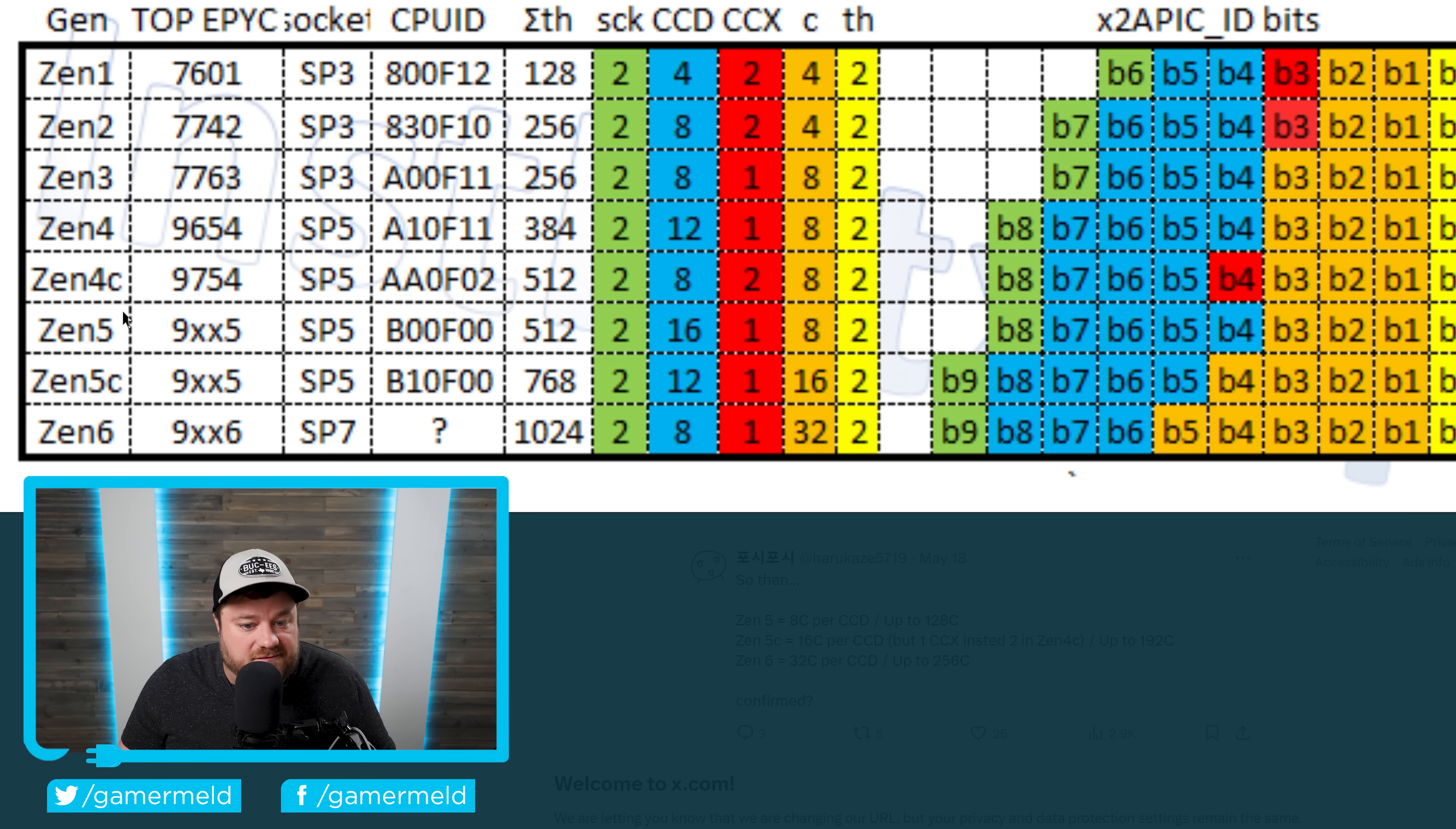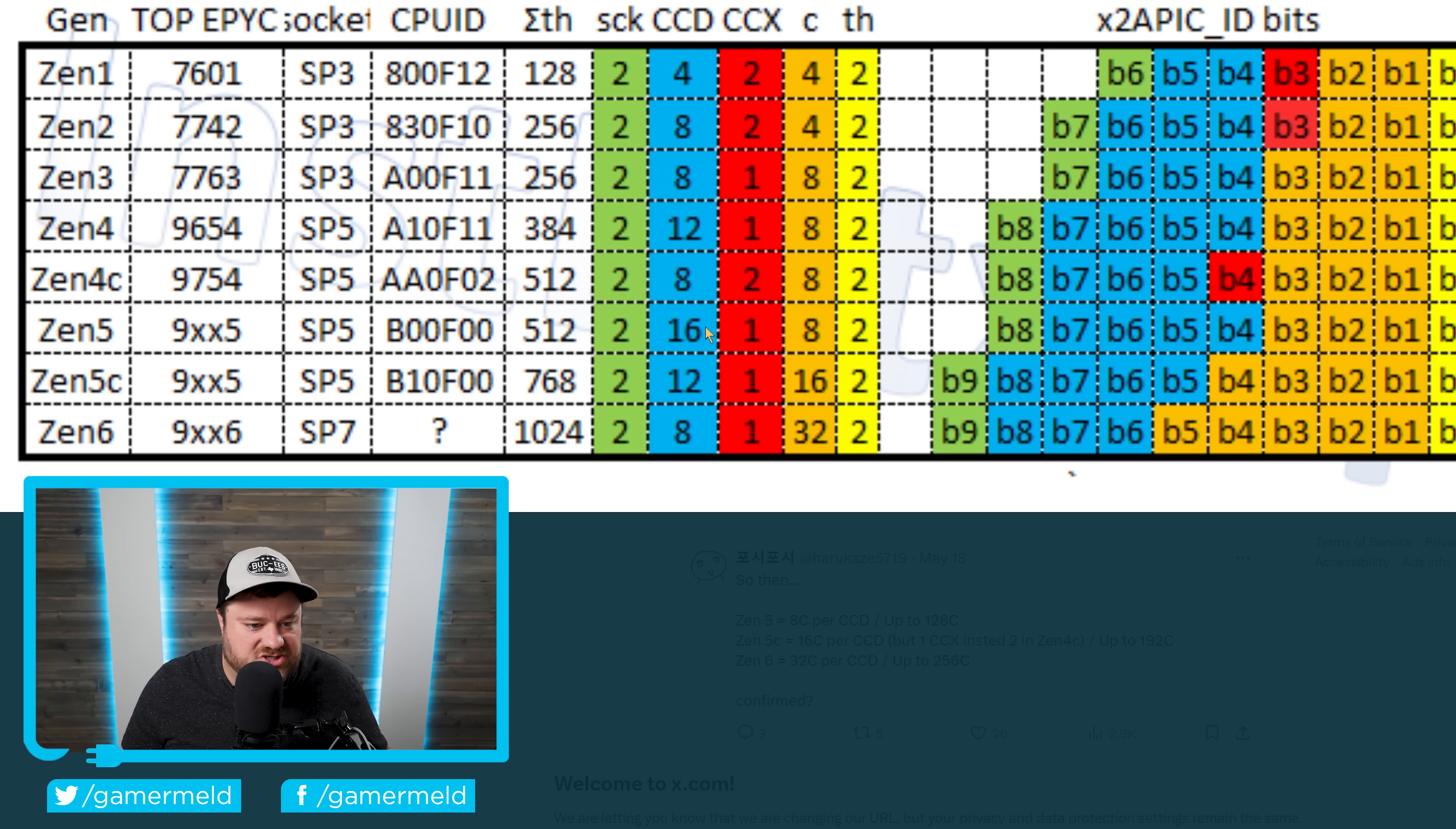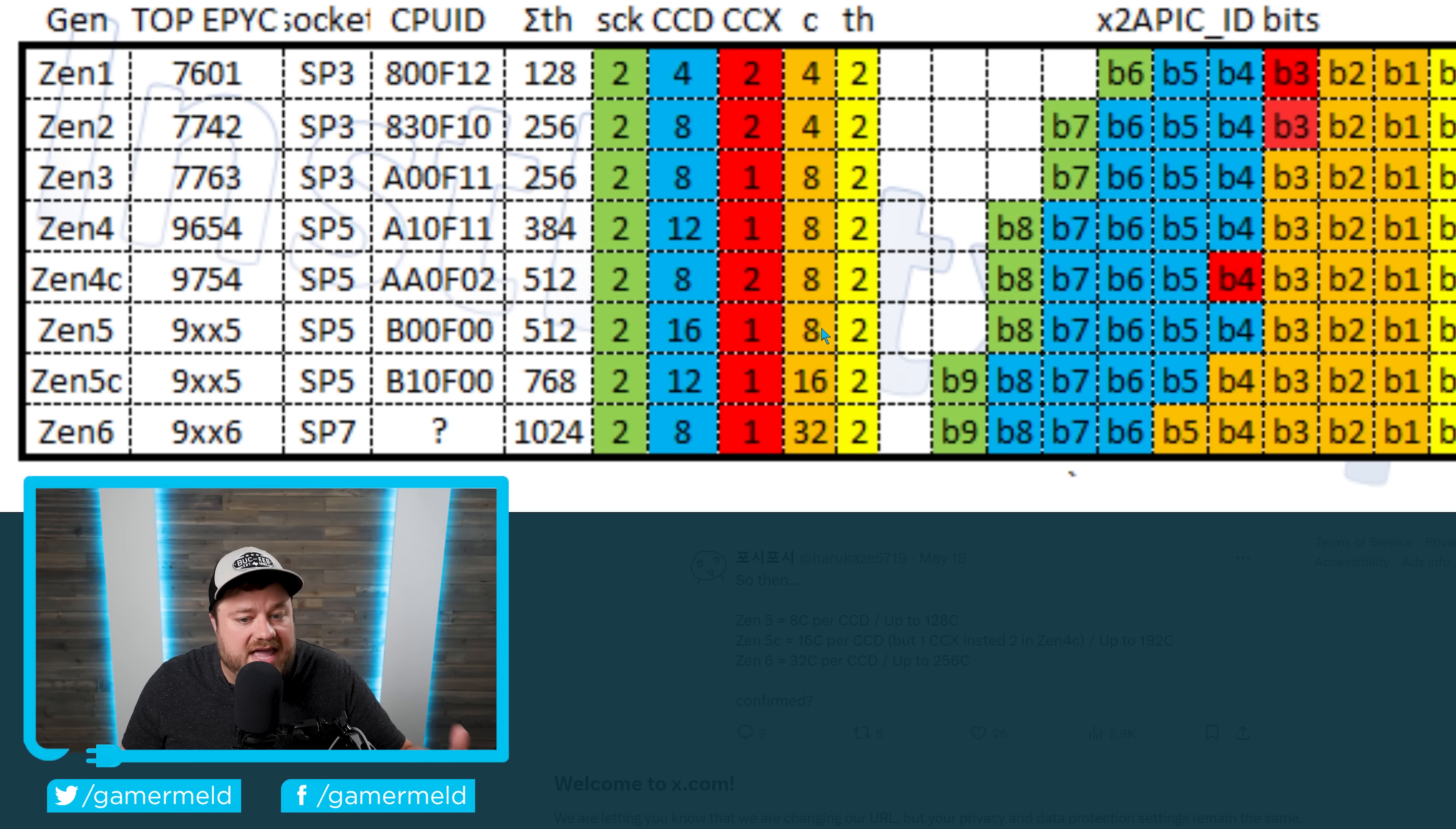But as you can see from what we've seen, Zen 5, this is of course for EPYC, but this will potentially go down to Ryzen as well. I'll get to that in just a second. But Zen 5, they're planning to have upwards of 16 CCDs, all with still 8 cores per CCD.